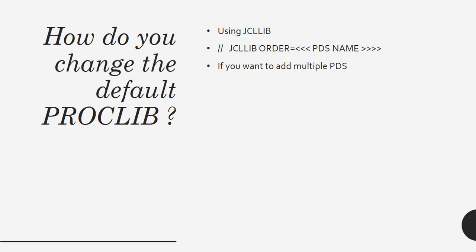If you want to add multiple PDSs, you can add in this way. You have a JCL and within the JCL you're trying to call a proc. By default it may be some other proc that has been marked, but you want to change the order. You have to specify the statement JCLLIB ORDER equal to where you have to specify right after the job card.